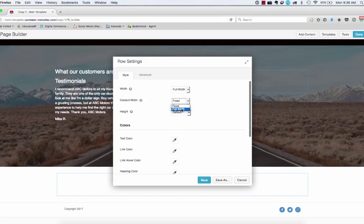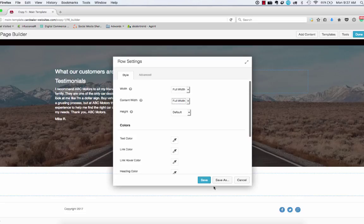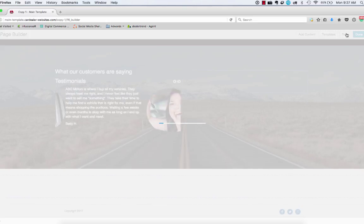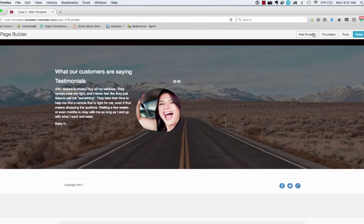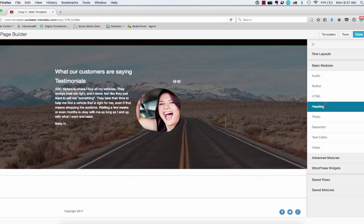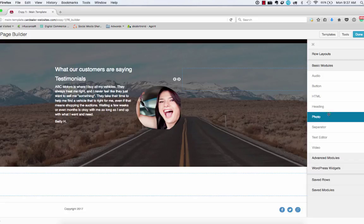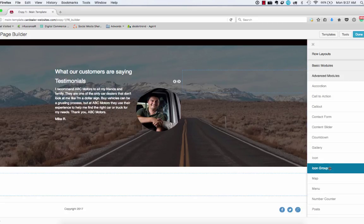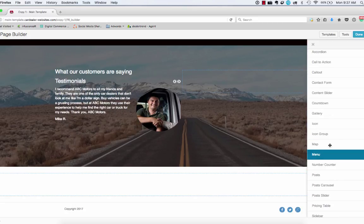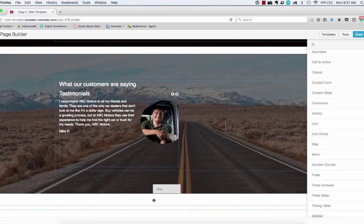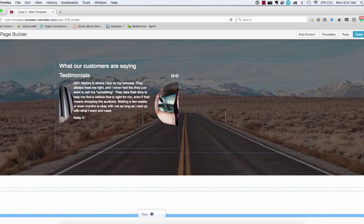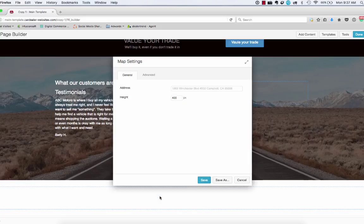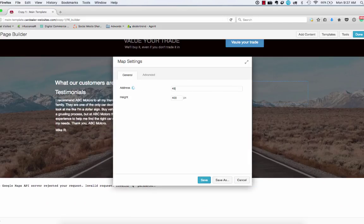And this time I do want the content to go full width. Let's save that, add content. That's going to be in the advanced modules, I believe. Yep. So we're going to pull over the map. And then we'll just put in an address.